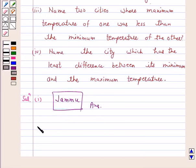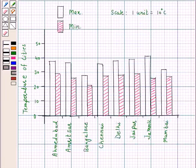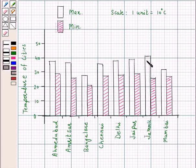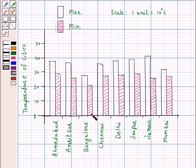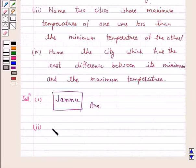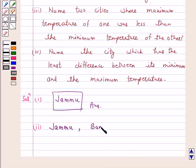Part 2. See the bar graph carefully. We observe that the bar representing the maximum temperature of the city Jammu is the tallest. Hence, Jammu is the hottest city. And the bar representing the minimum temperature of Bangalore is the smallest. Hence, Bangalore is the coldest city. The answer for Part 2: Jammu is the hottest city and Bangalore is the coldest city.